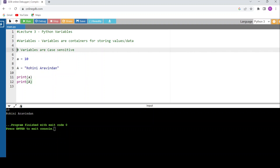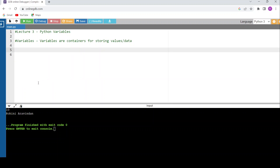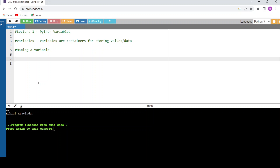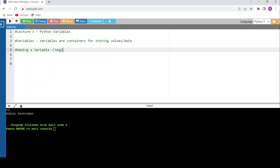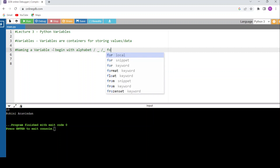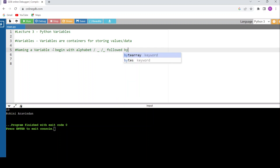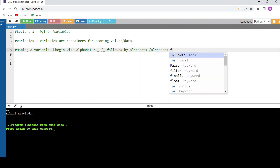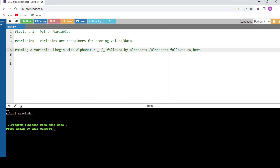The next concept is naming a variable. Please note: every variable name should begin with an alphabet, or an underscore, or an underscore followed by alphabets, or alphabets followed by numbers.